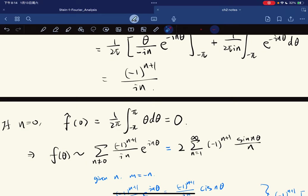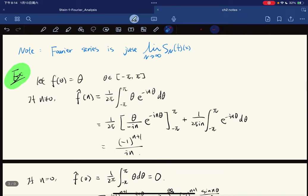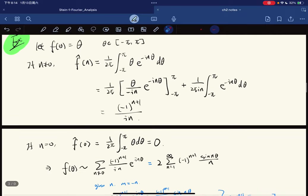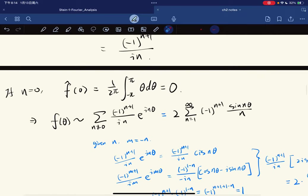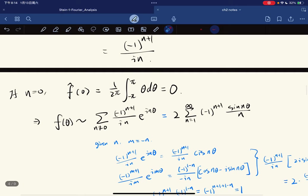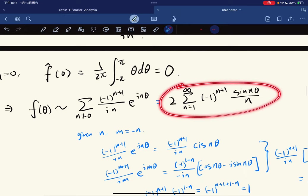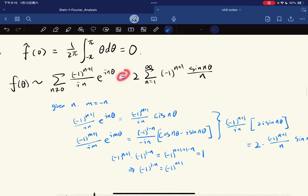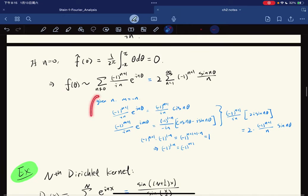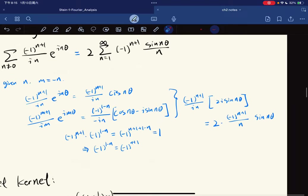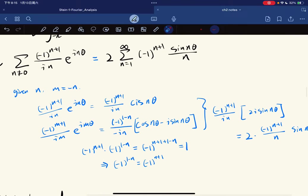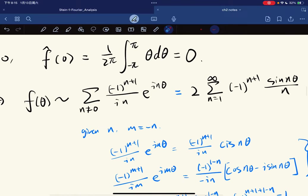By a careful calculation using integration by parts, we get the coefficient for n ≠ 0. If n equals 0, the integral reduces to 0. So its Fourier series can be written out explicitly.